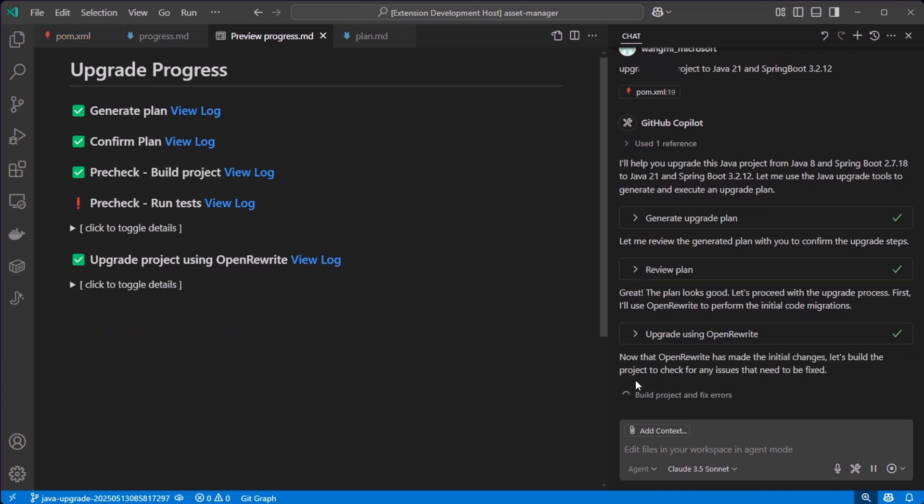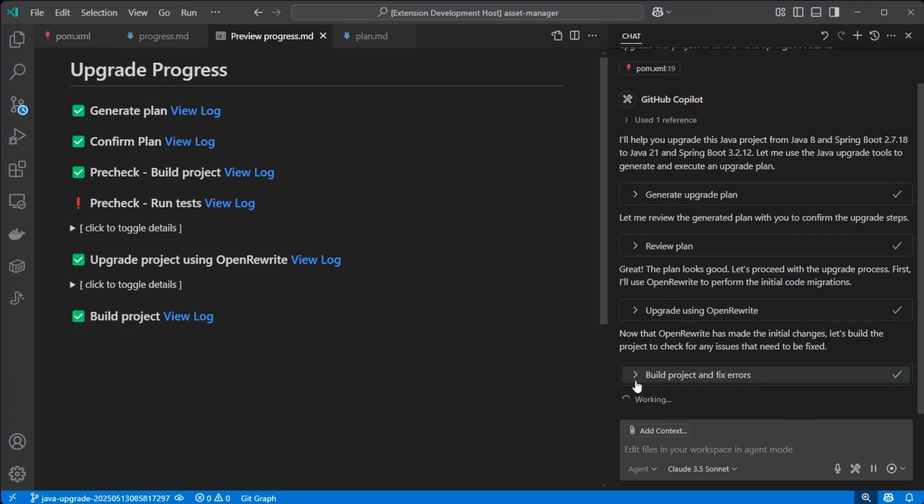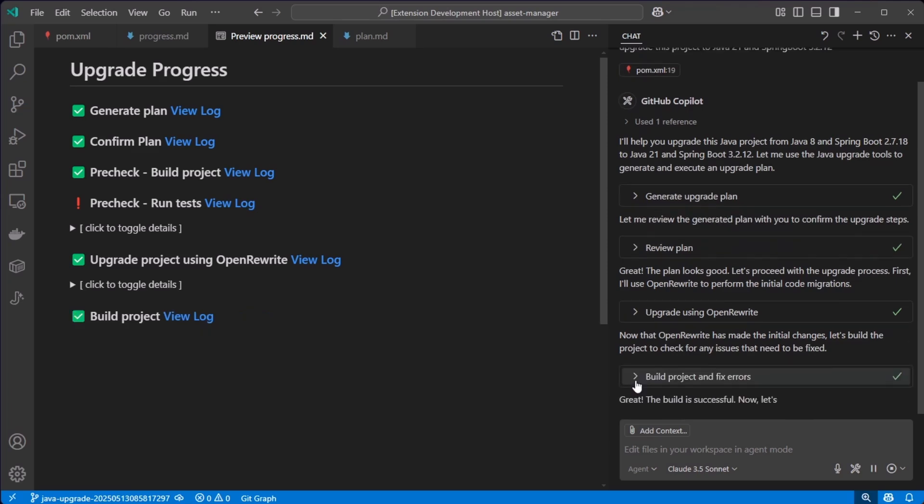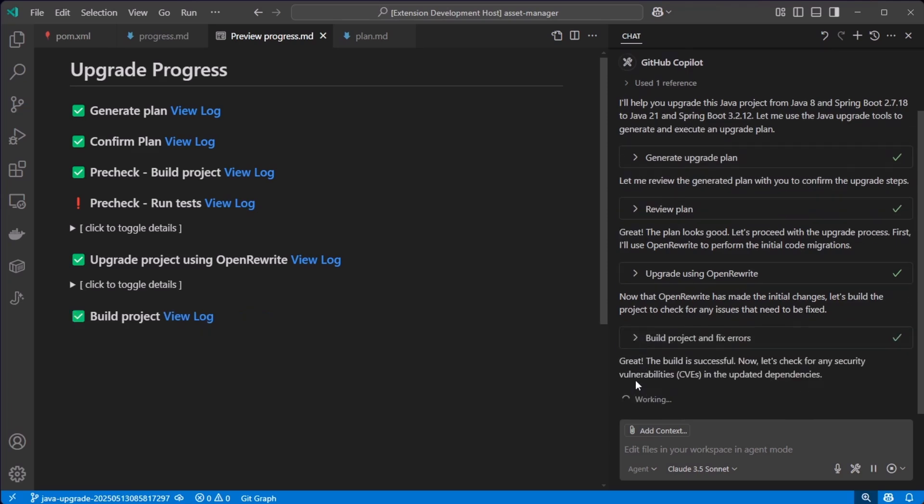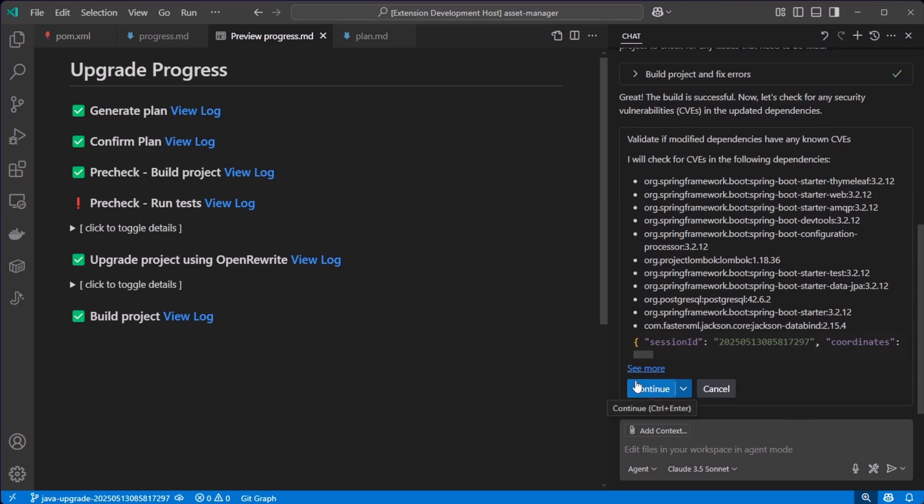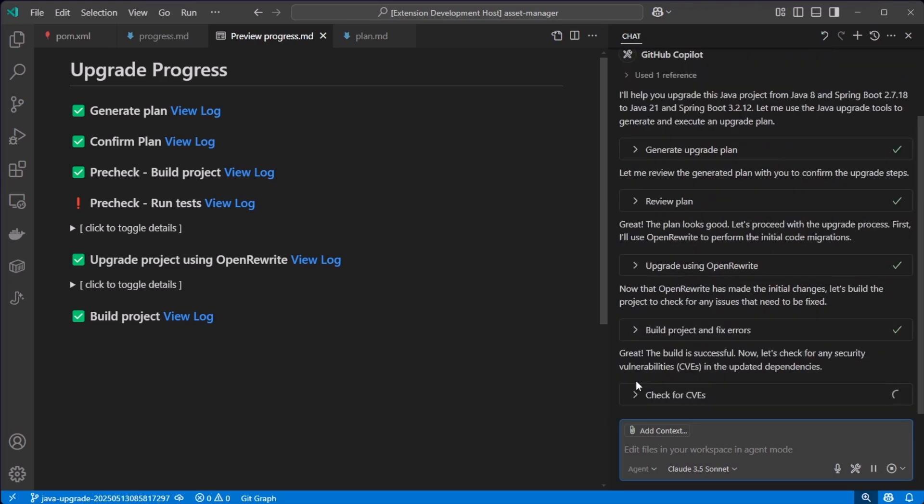We now need to check if there are any issues while compiling or by running the tests. All issues are now being solved for us.